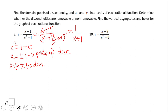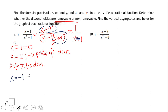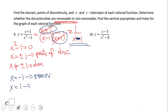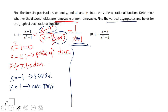So far it's similar to the previous problem. The difference is that here we have a removable discontinuity. When we cancel out the x plus 1 factor, we cancel out x equals negative 1. So x equals negative 1 is a point of discontinuity, but it is removable. Since x equals positive 1 is the factor that stays, it is non-removable.